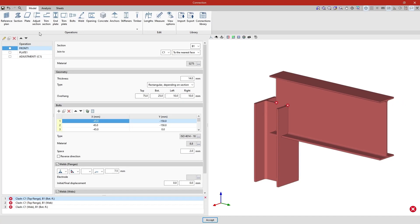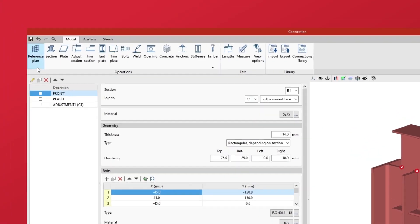In the connection pop-up window in the model tab, we must specify the operations needed to define the connection.